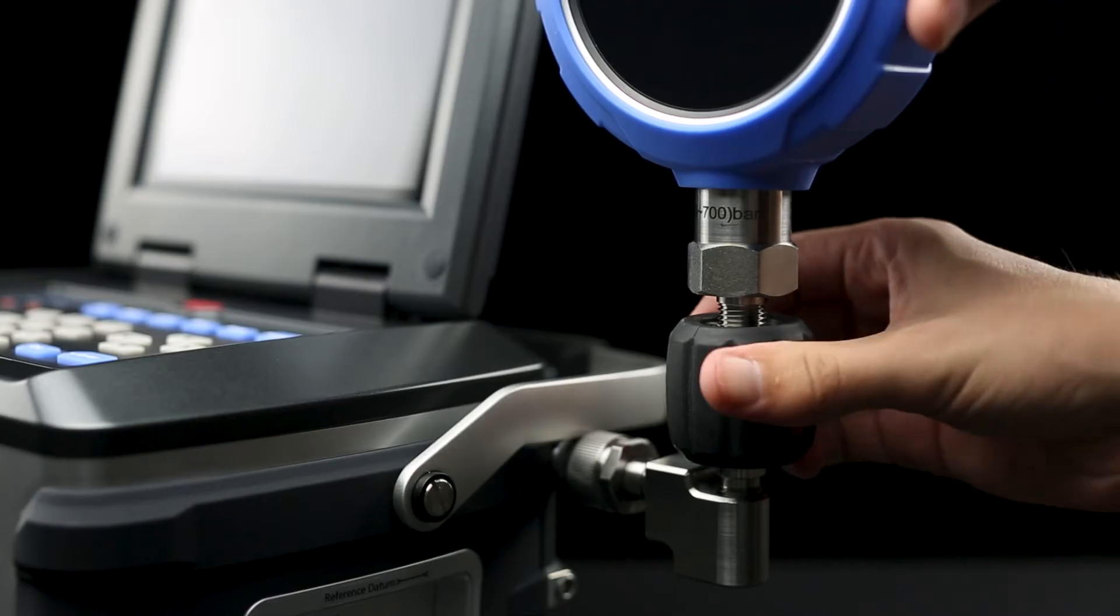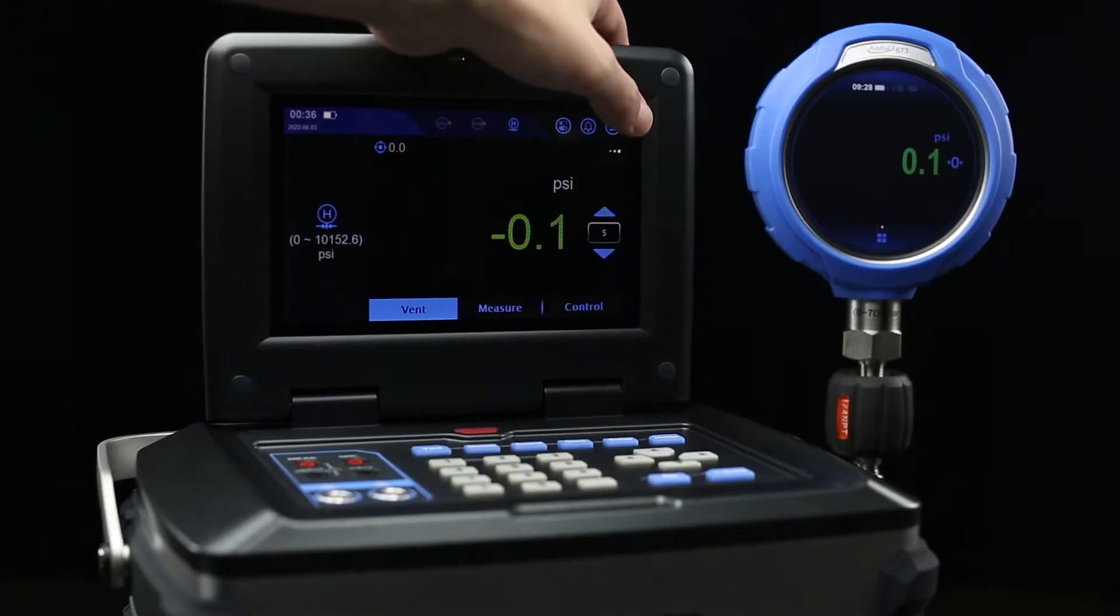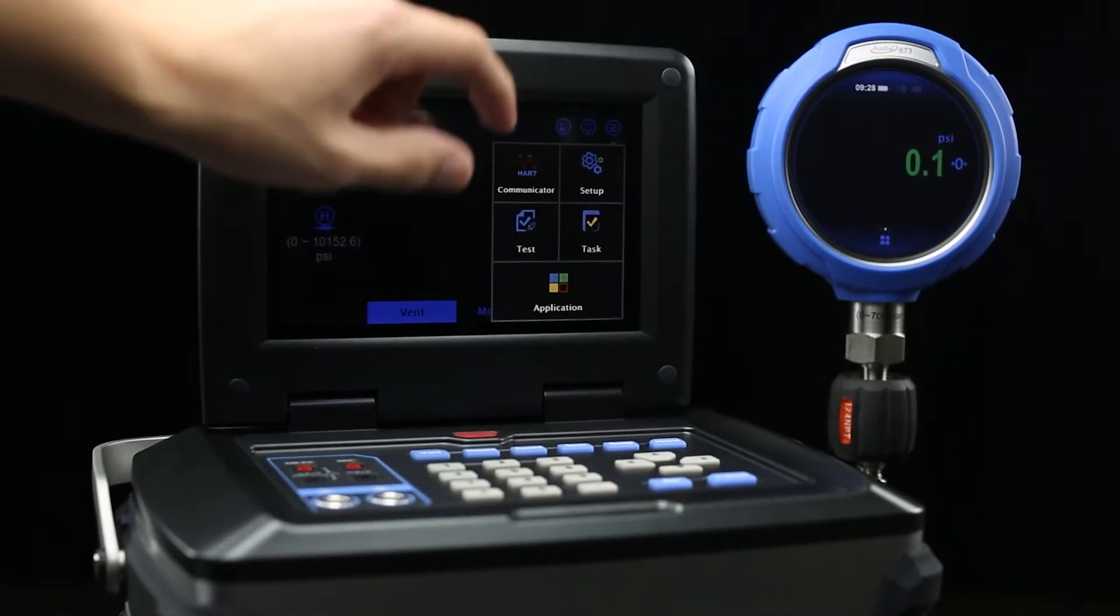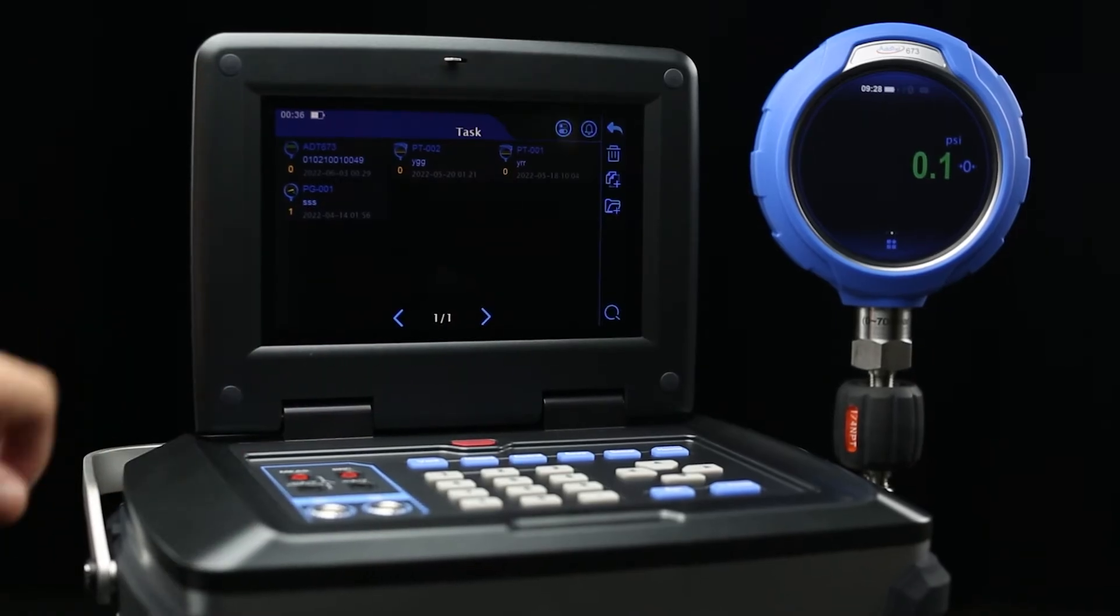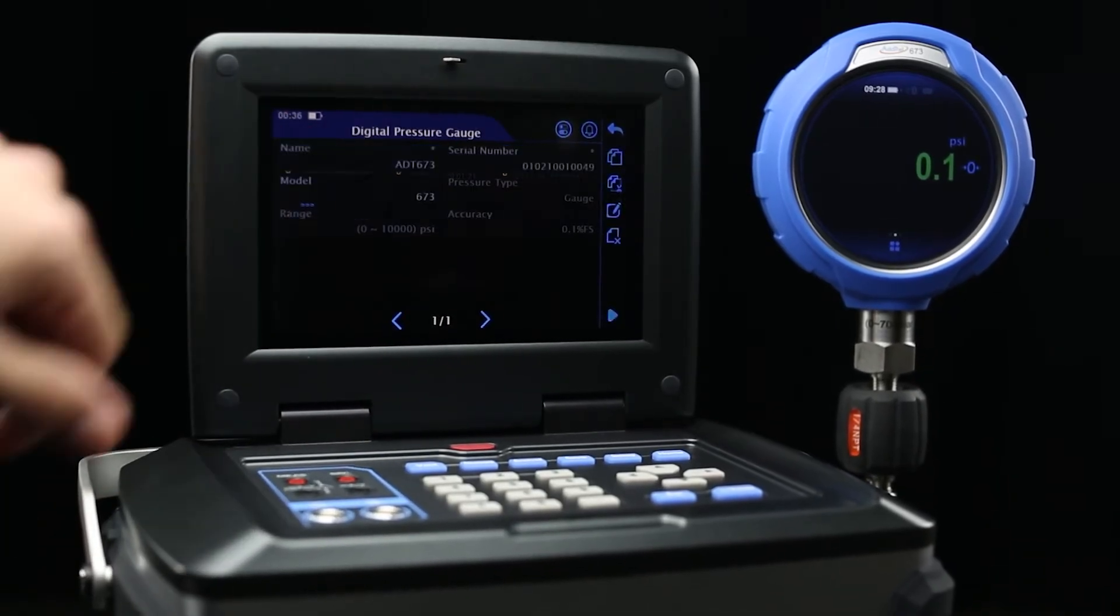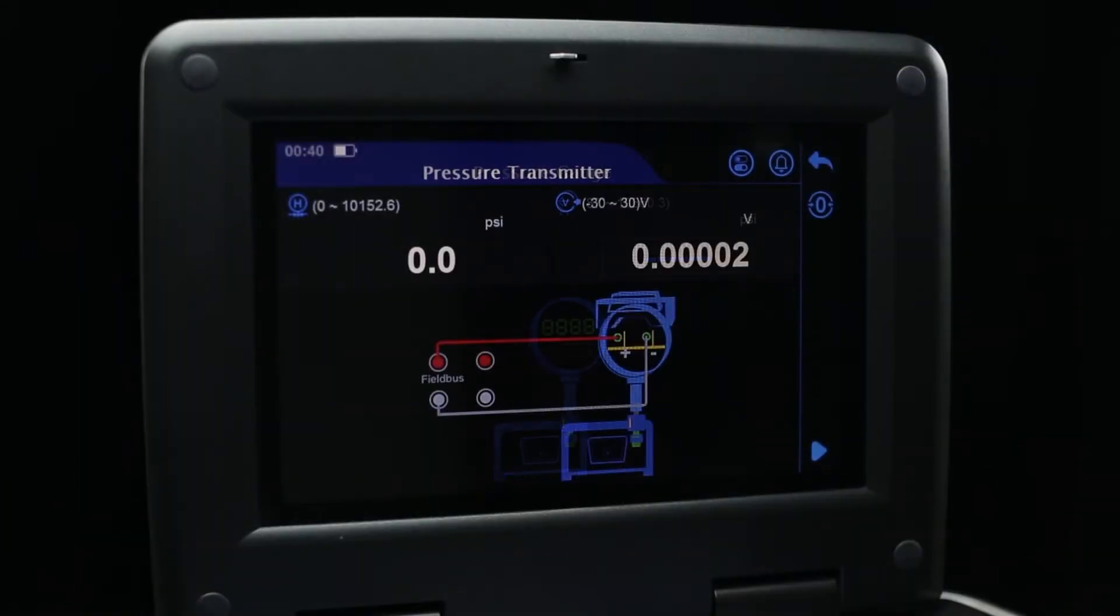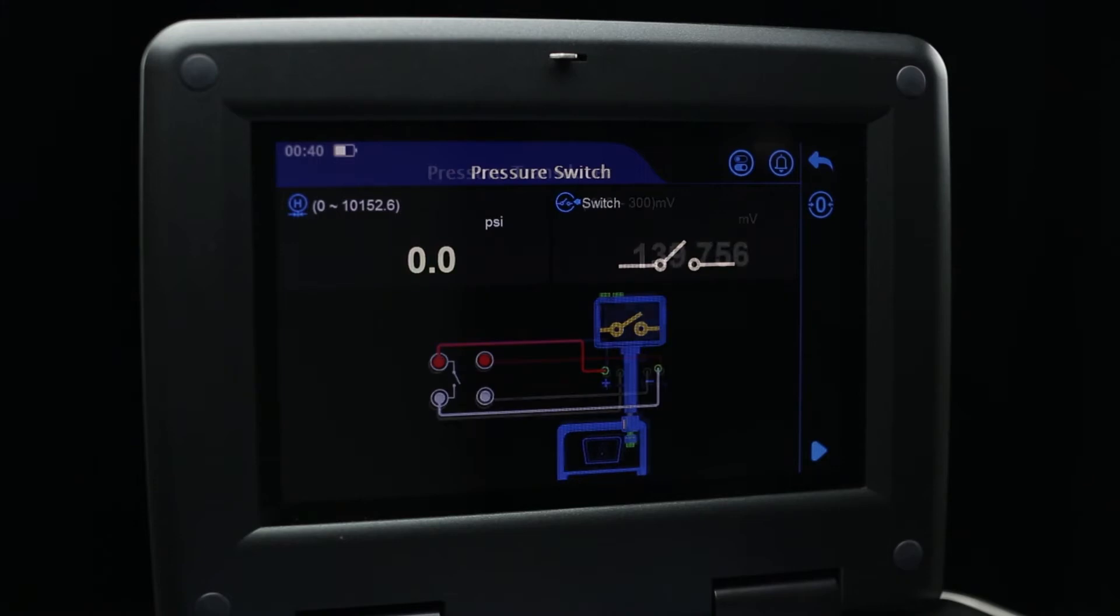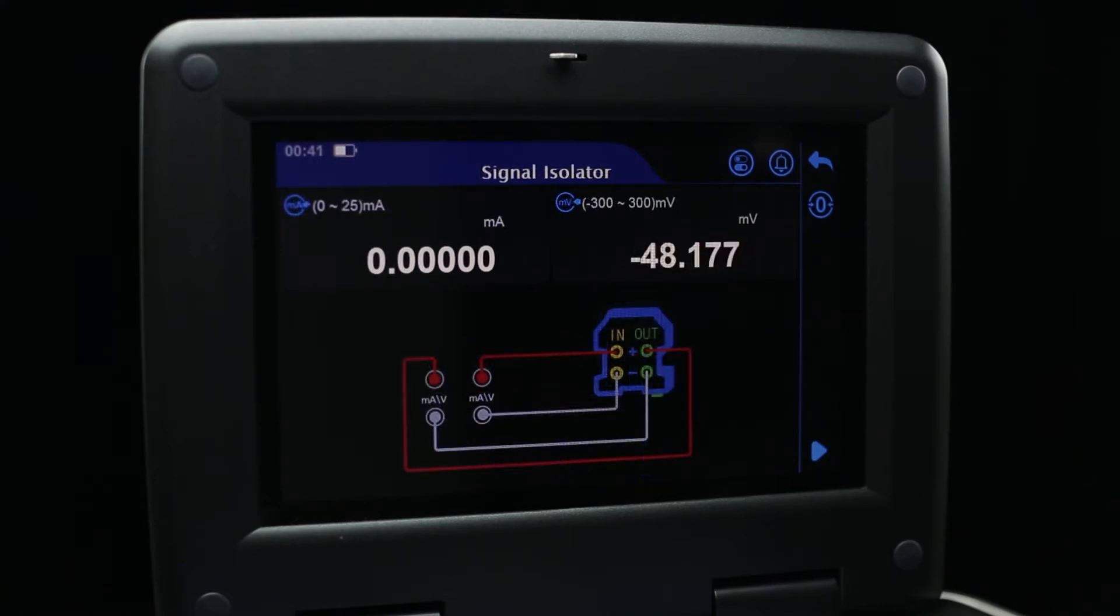Just screw in your device and you're ready for pressurization. Setting up a test procedure is easy and intuitive with the device's user-friendly interface. Our menus walk you through each step of the device calibration, so you never have to waste time looking up procedures.